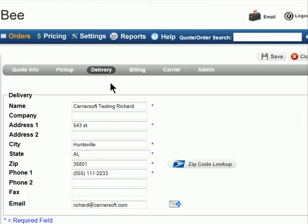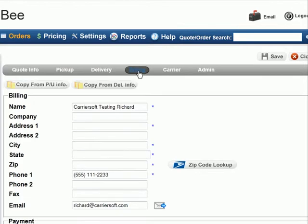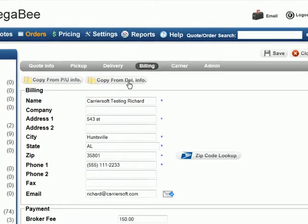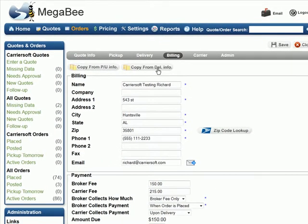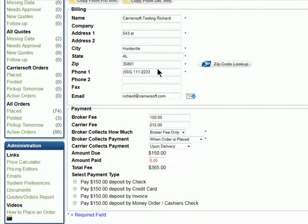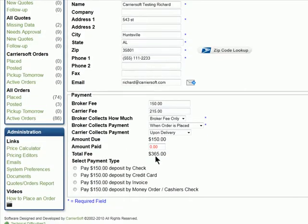Next is the Billing tab. Here you will enter the contact and payment information, allowing for someone else to make the payment, or you can use the Copy buttons at the top to import the information from either the Pickup or the Delivery tab. Select a payment type.